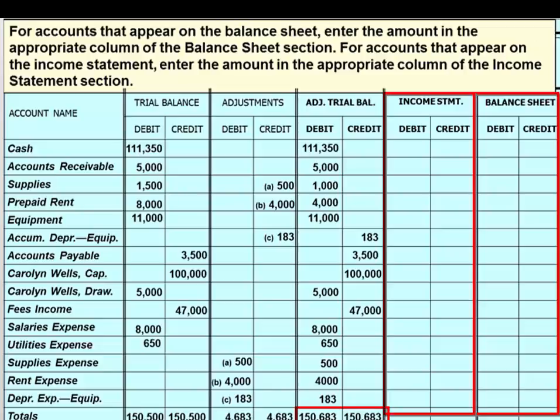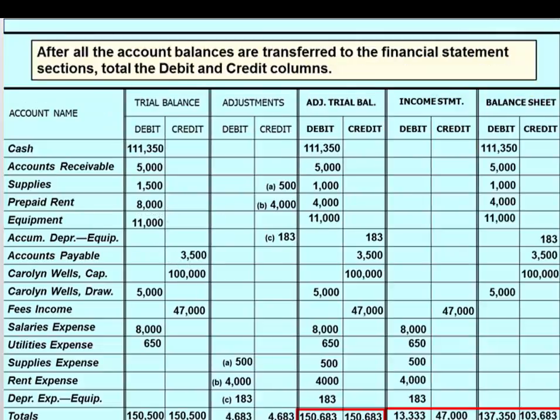Now we move to the final steps of completing the worksheet. Transfer the accounts which belong on the balance sheet to the balance sheet section, and transfer the accounts which belong on the income statement to the income statement section. Only assets, liabilities, and the owner's capital account belong on the balance sheet. Revenues and expenses belong on the income statement. The only exception is the drawing account — when included in the adjusted trial balance, it is moved over to the balance sheet section, even though it doesn't show up on that statement. Rather, it shows up on the statement of owner's equity.